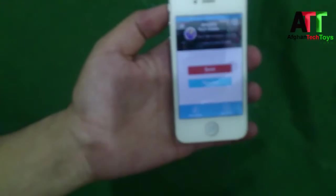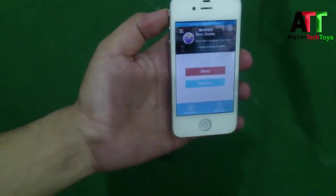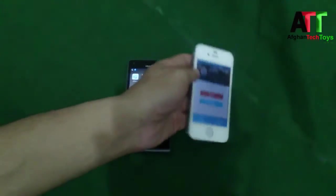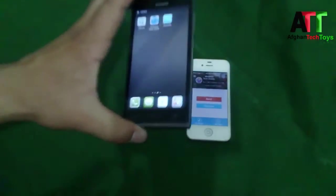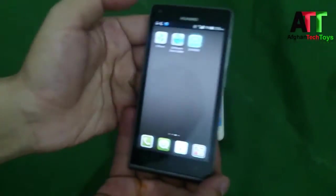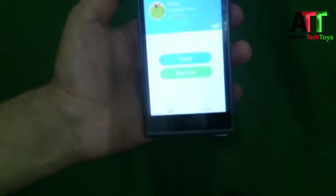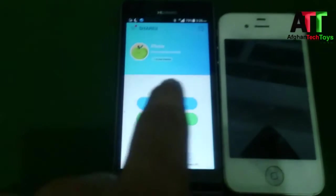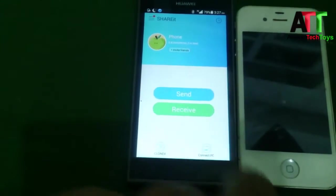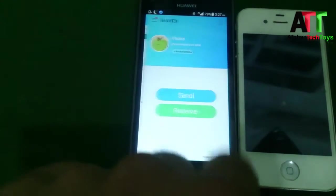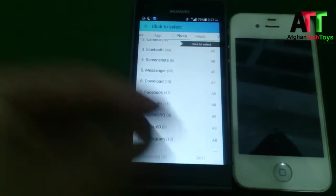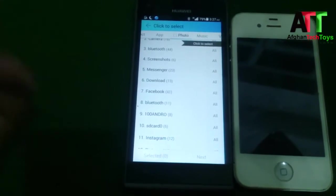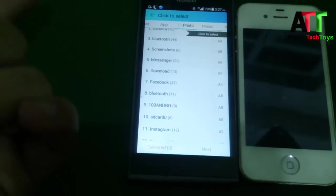Open the SHAREit application on your iPhone and leave your phone as it is. After that, come to your Android phone and open SHAREit. Tap on Send.